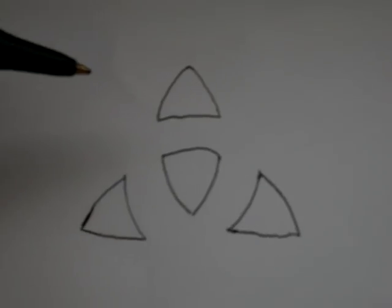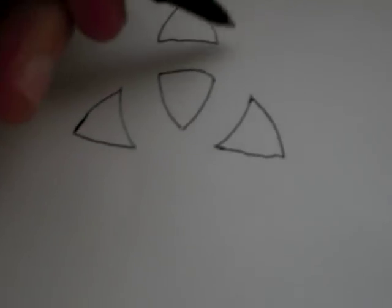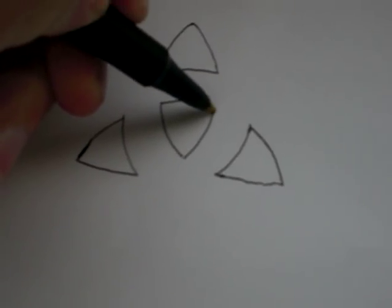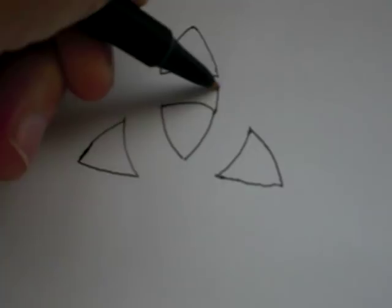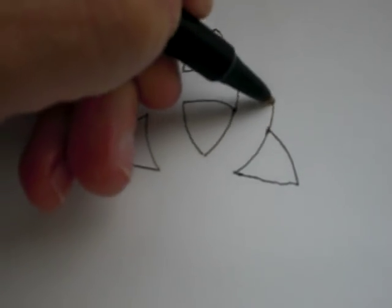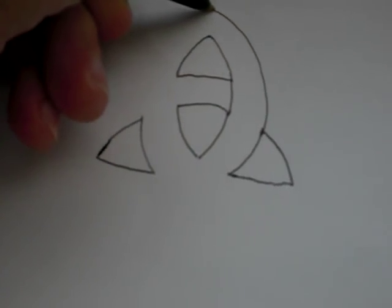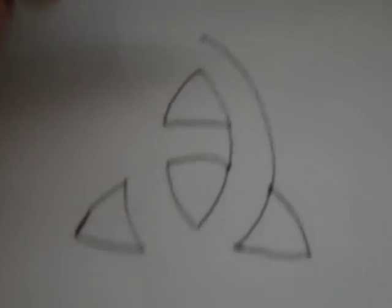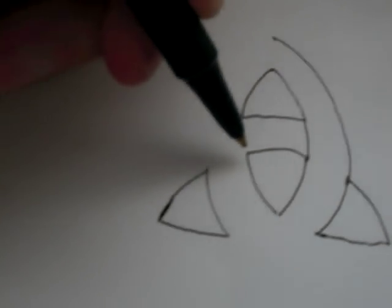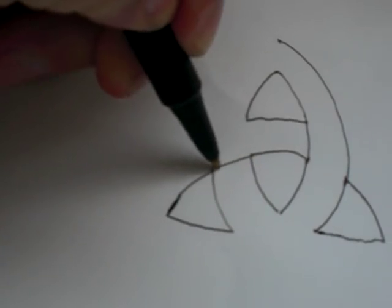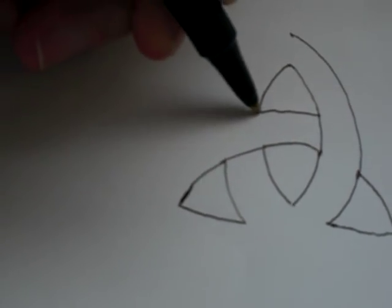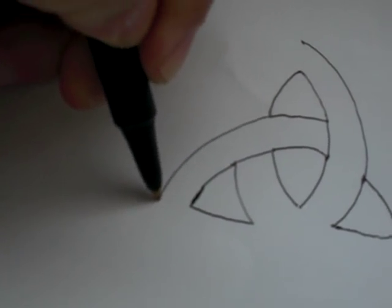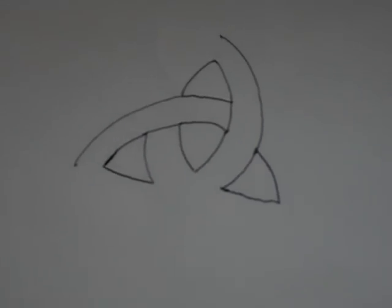Now once you get this general shape, what you do is connect these two lines and bring this all the way up to the top. Try to keep it center line like that. Then you'll take this one all the way down here and try to keep the center line correct.